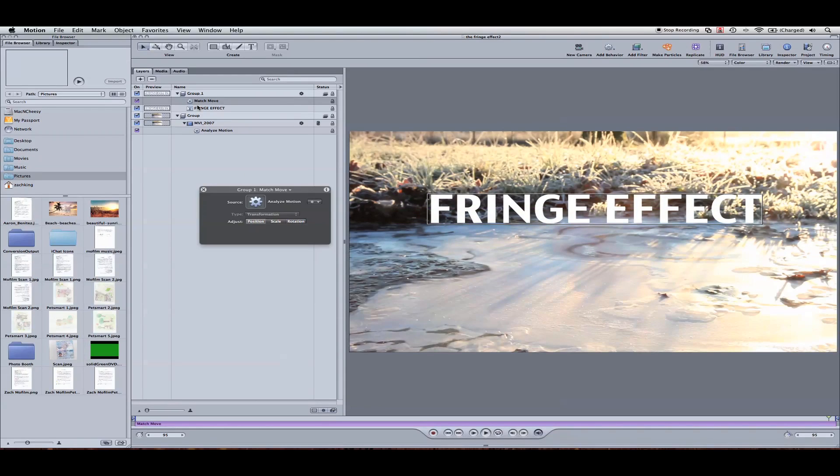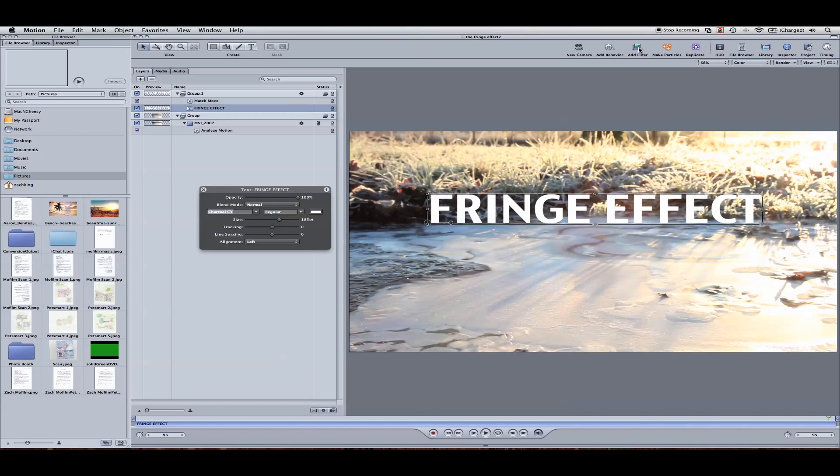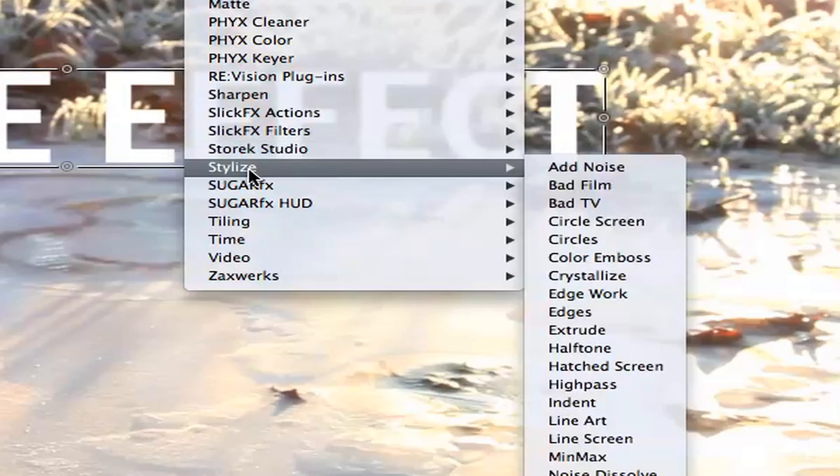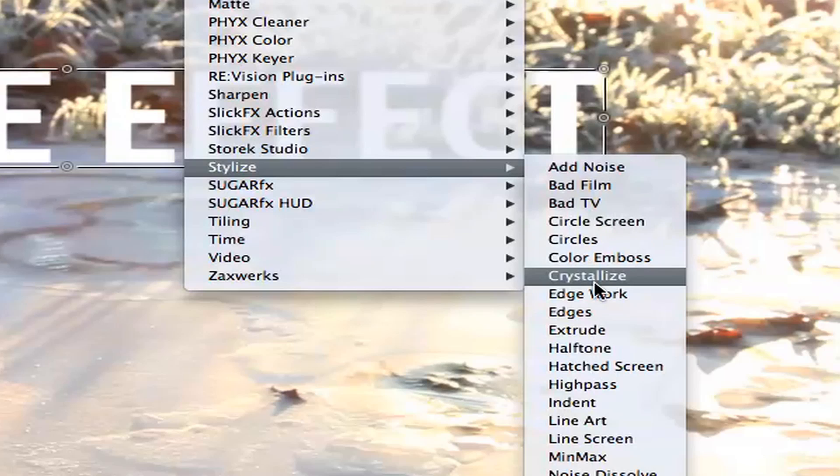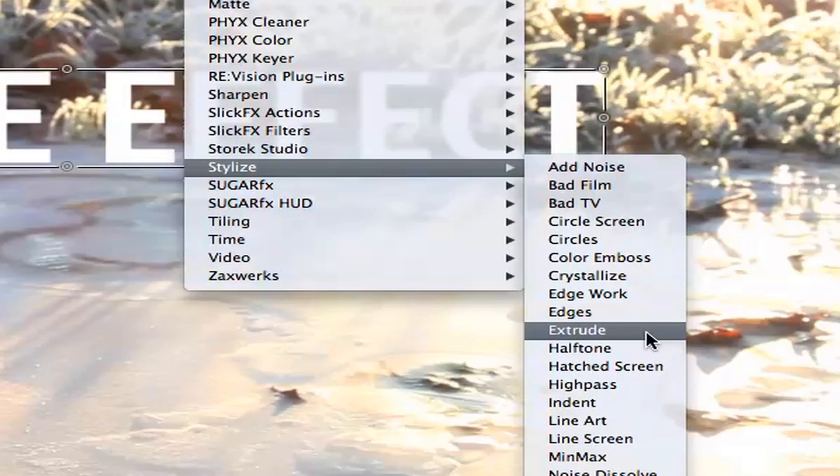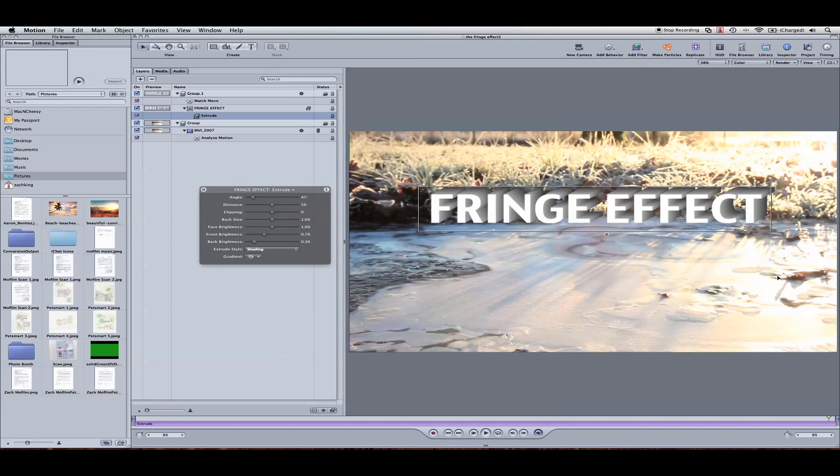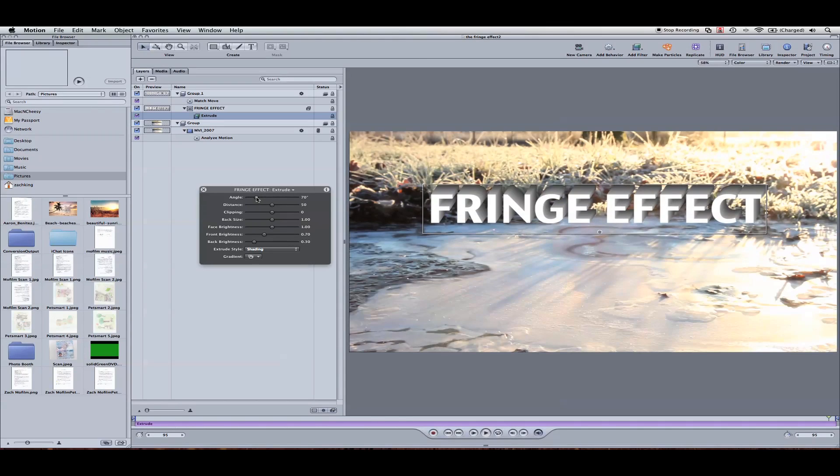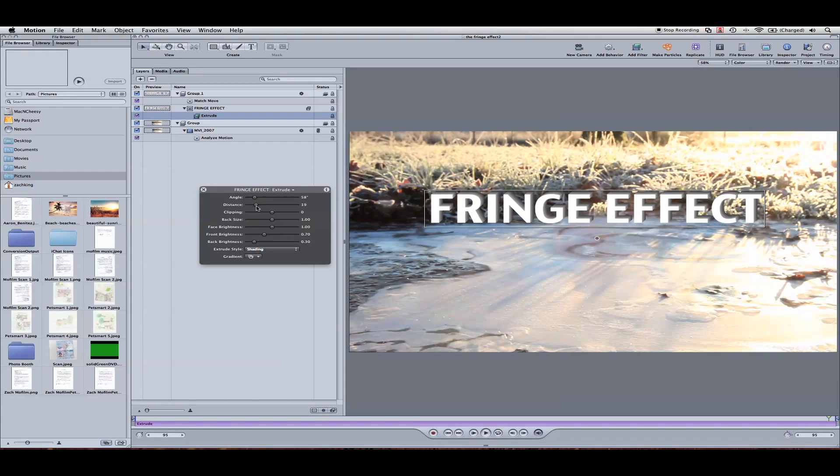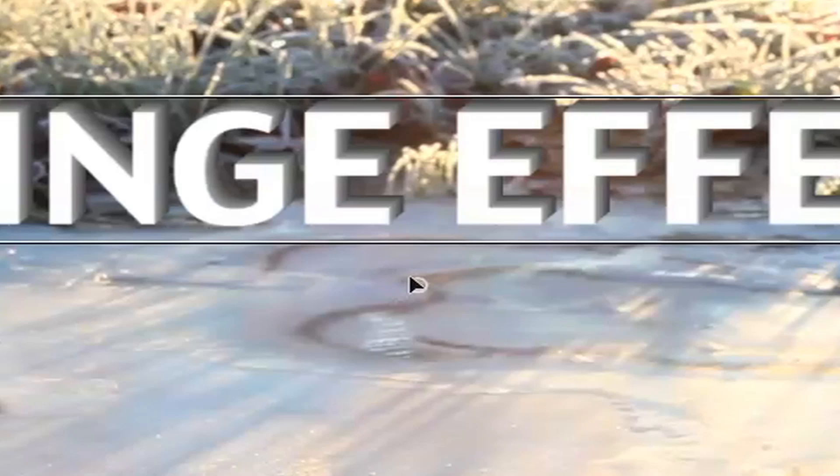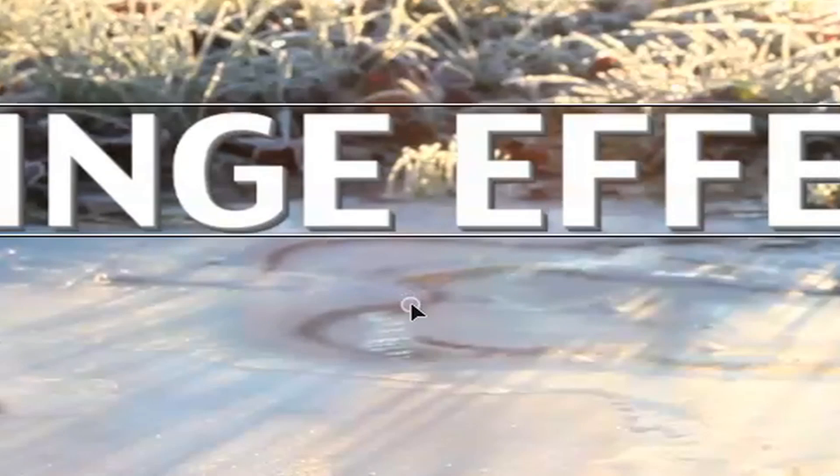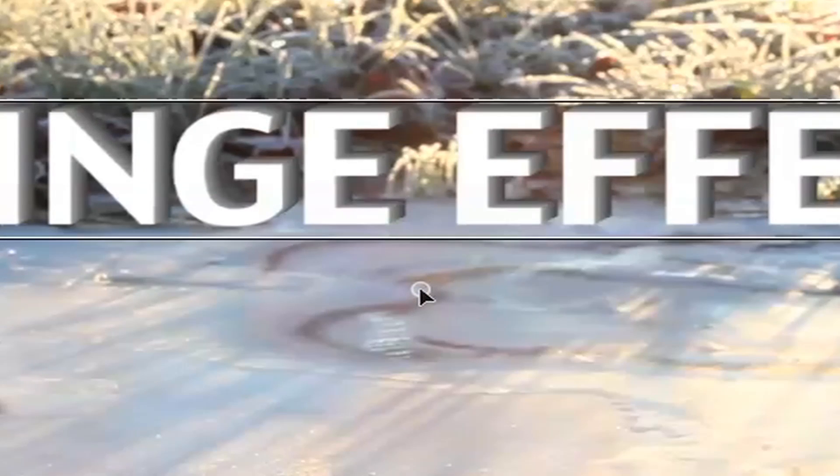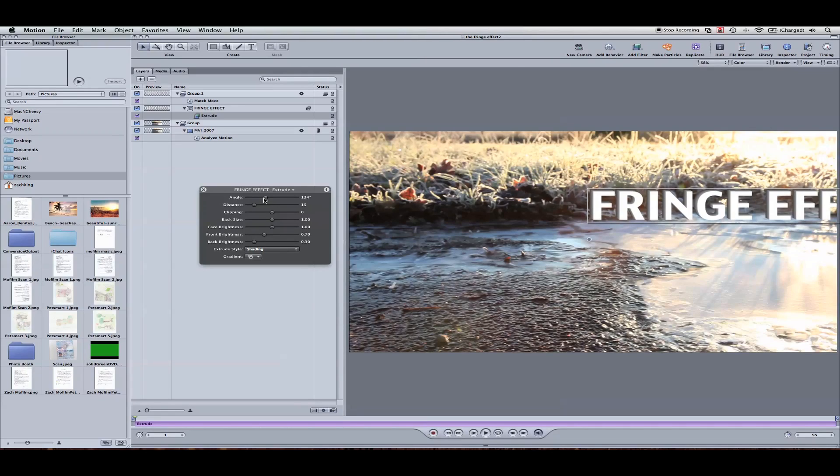Now let's go ahead and select our text. We're going to go to add filter. Down near the bottom, there's a folder called stylize. Come down to extrude. This is kind of the cheat I have here. We're going to adjust the angle here again in the heads up display. And the distance. And you can kind of do this however you want. I'm going to match the effect they use on the TV show. We've got this little dot here that highlights when you select it. And this changes the 3D angle here.